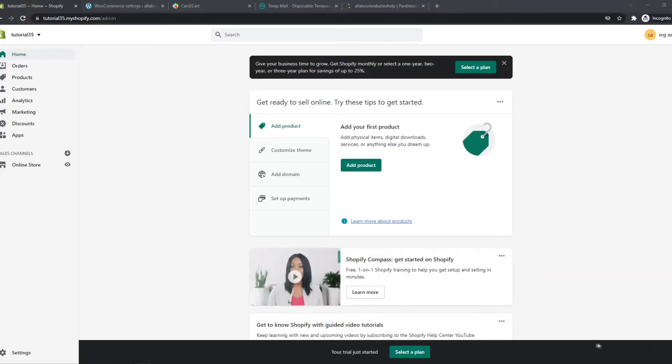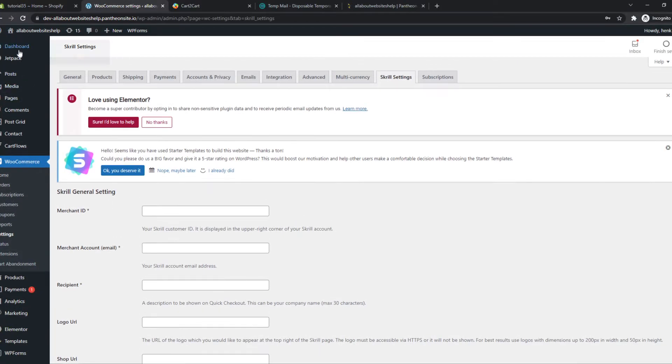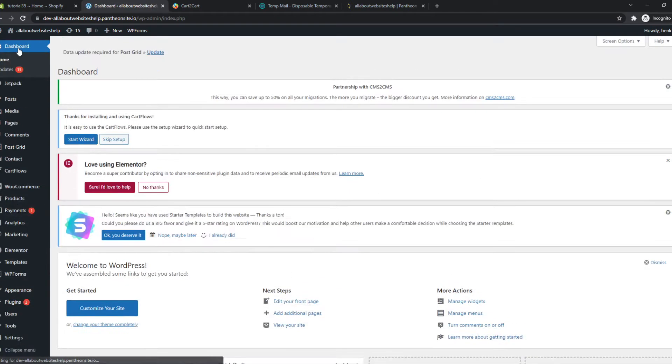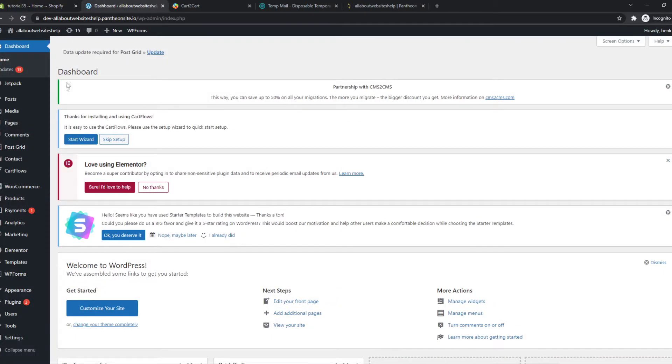In this video I'm going to show you step by step how you can easily migrate your Shopify website to a WooCommerce website. So if you want to switch to WordPress with WooCommerce from Shopify, I'm going to show you how you can import basically anything or convert your complete website.